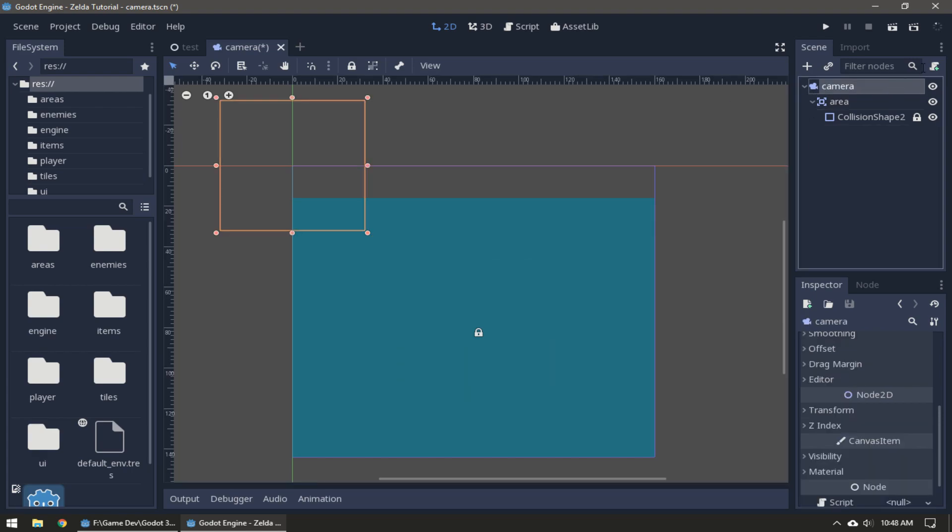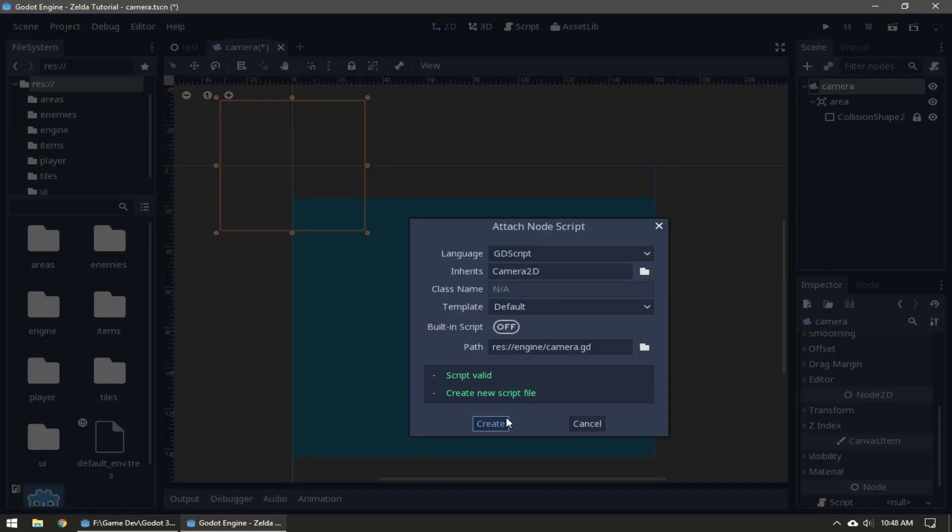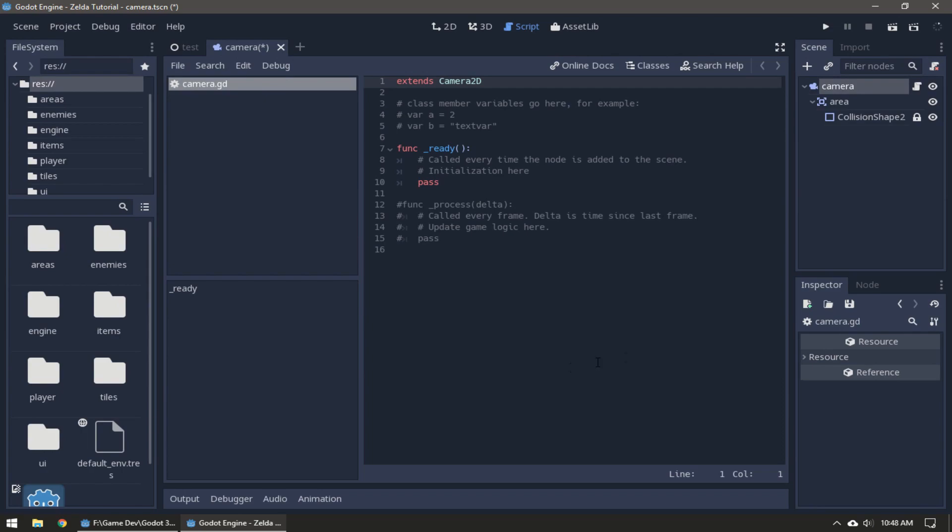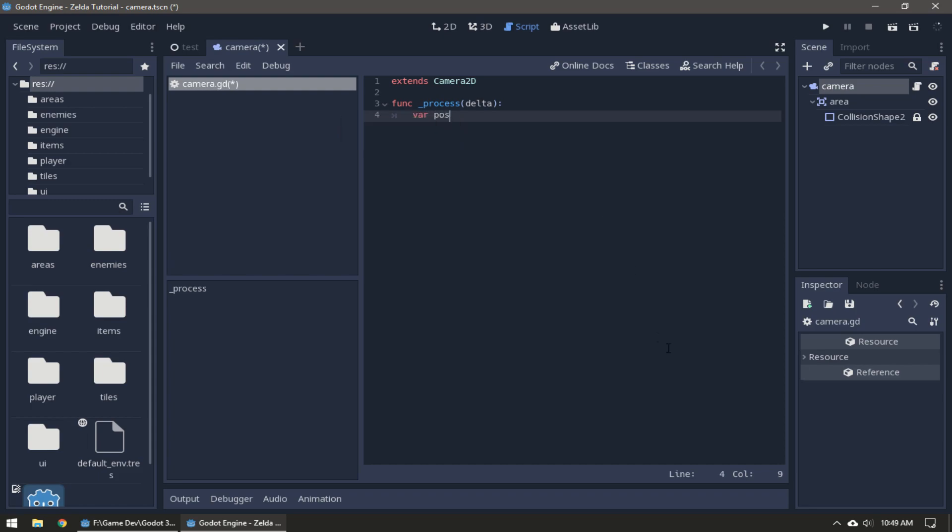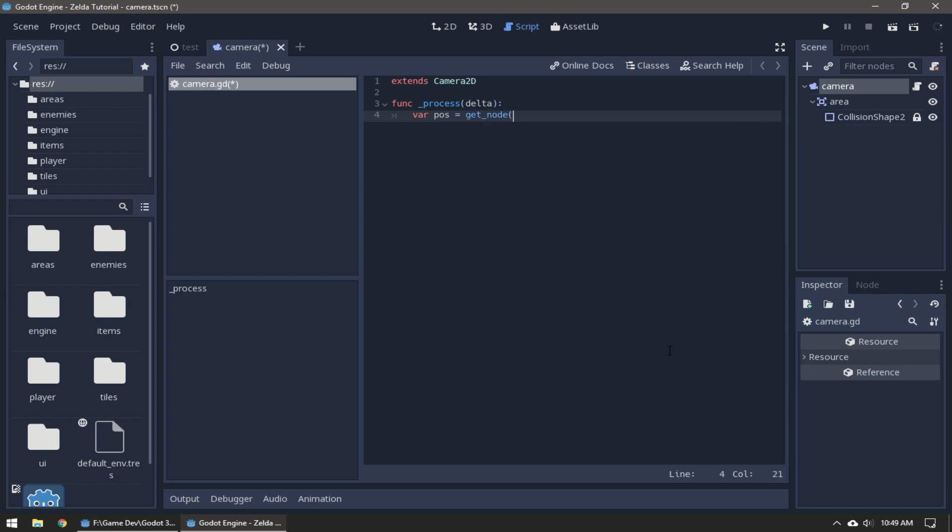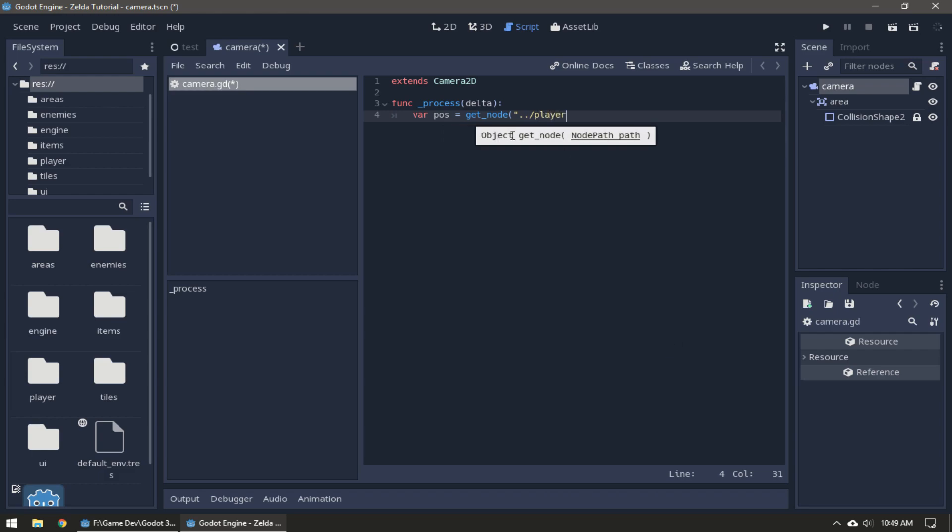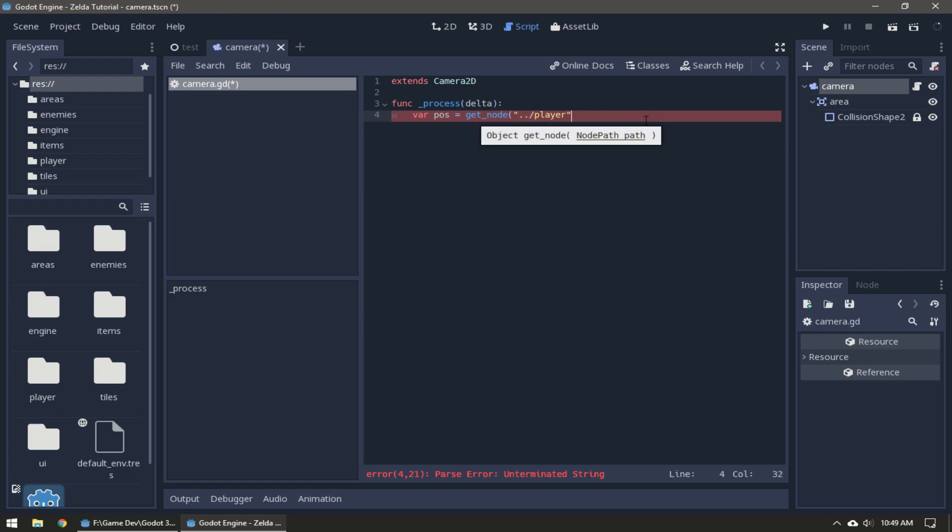Now we're going to create a new script, save it there, and we're going to start with a process function. First we're going to make a variable called position. We're going to find the player node by going up one level on the scene tree and looks for a node called player. The camera node is only going to work if it's on the same level of the scene tree as the player.